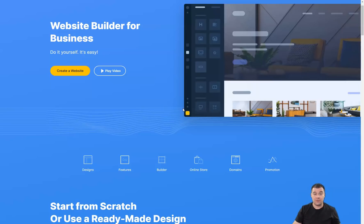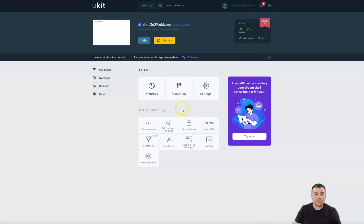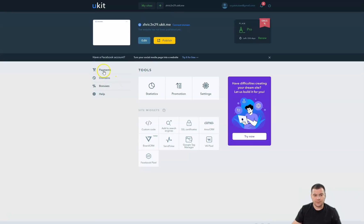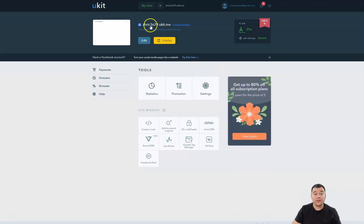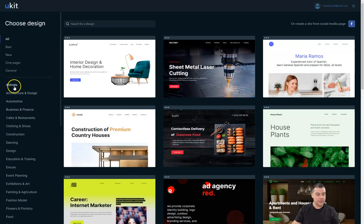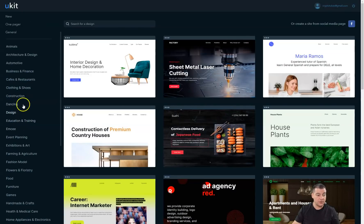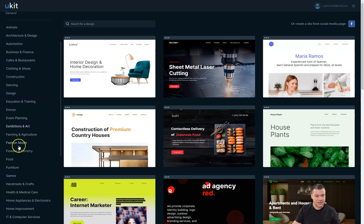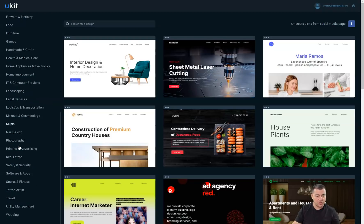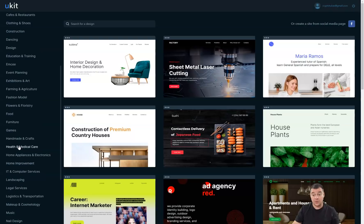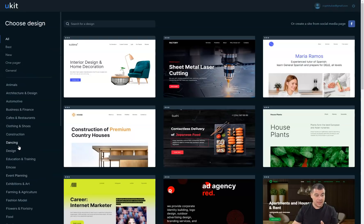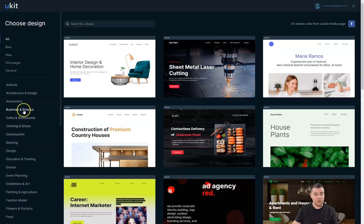There's the dashboard of this platform and you need to press Create New Site. You'll see that there are a lot of categories like animals, architecture and design, automotive, business and finance, cafes and restaurants, clothing and shoes, construction, dance and design, and so on. You need to be as specific as possible in this spot to make your site as close as possible to the niche where your business is in.